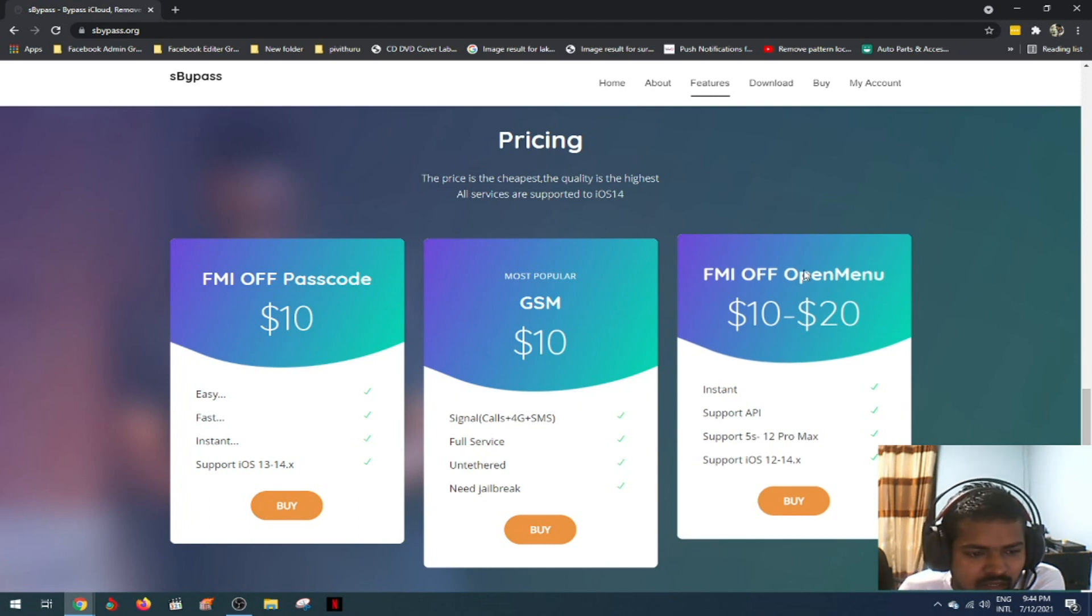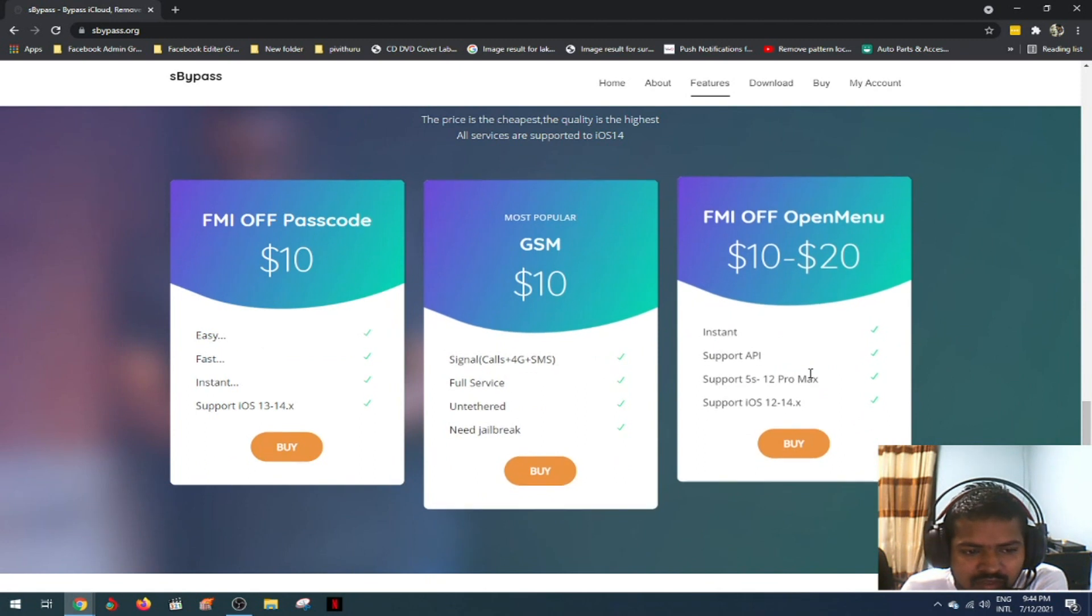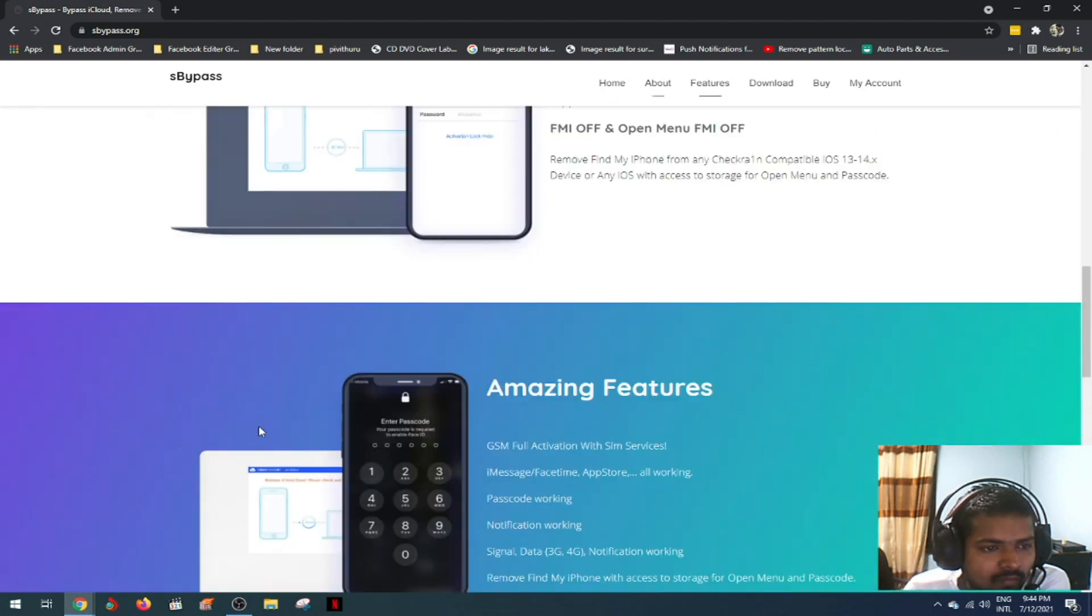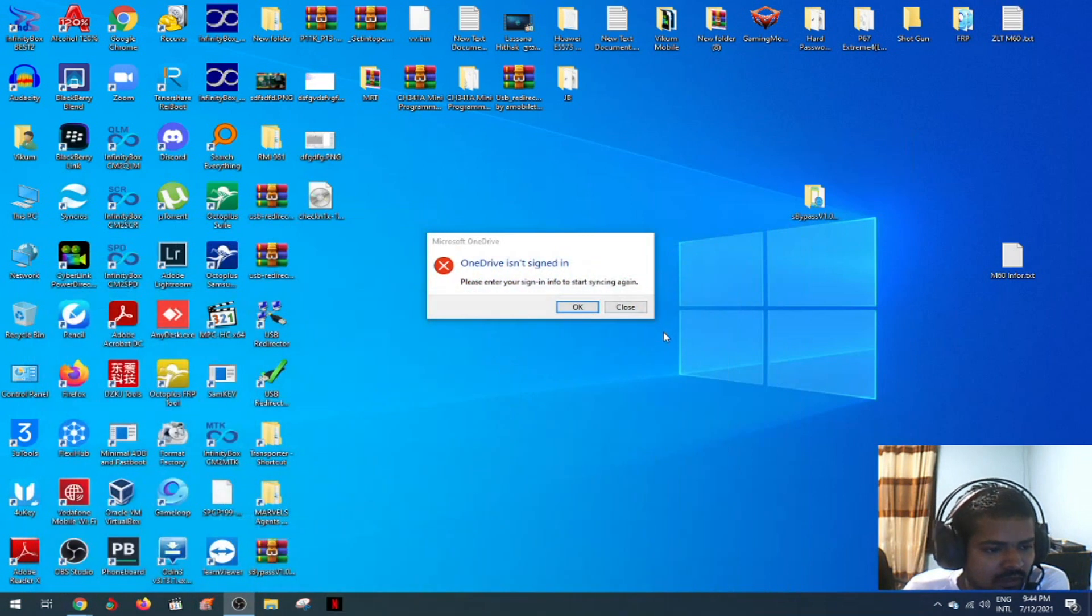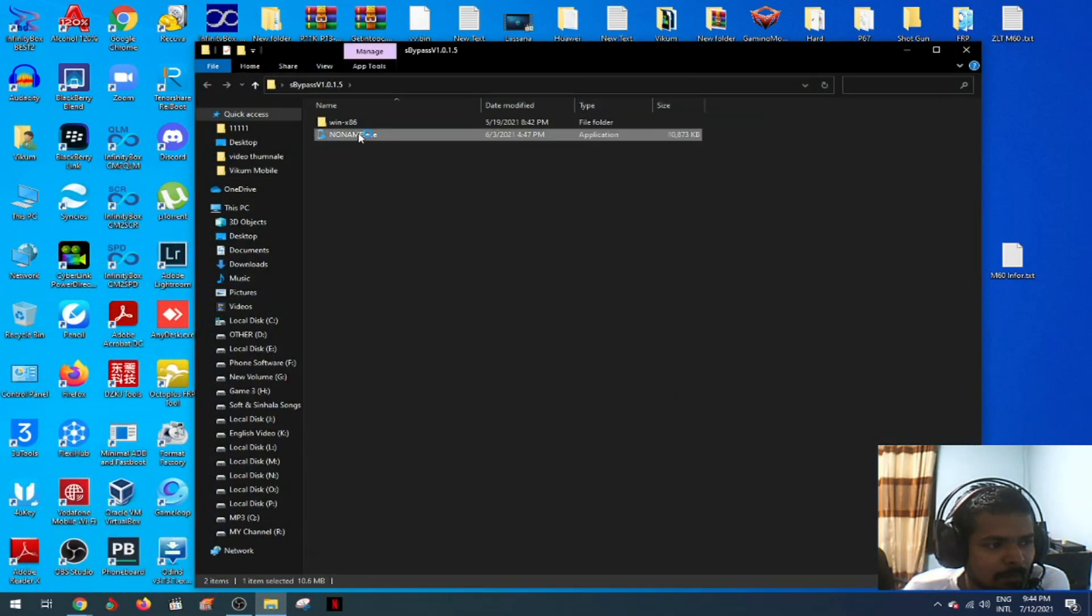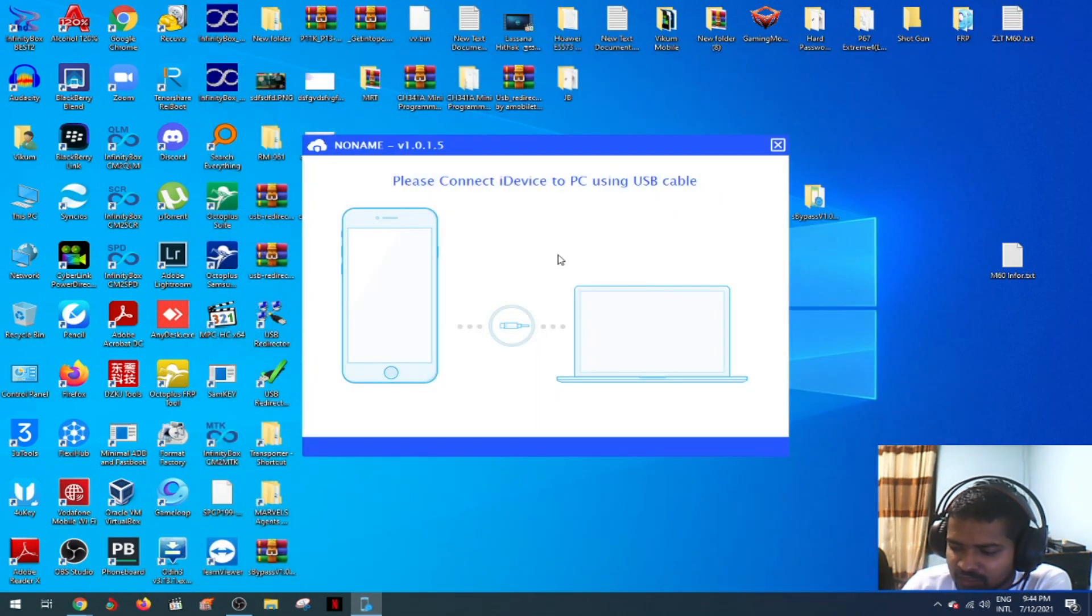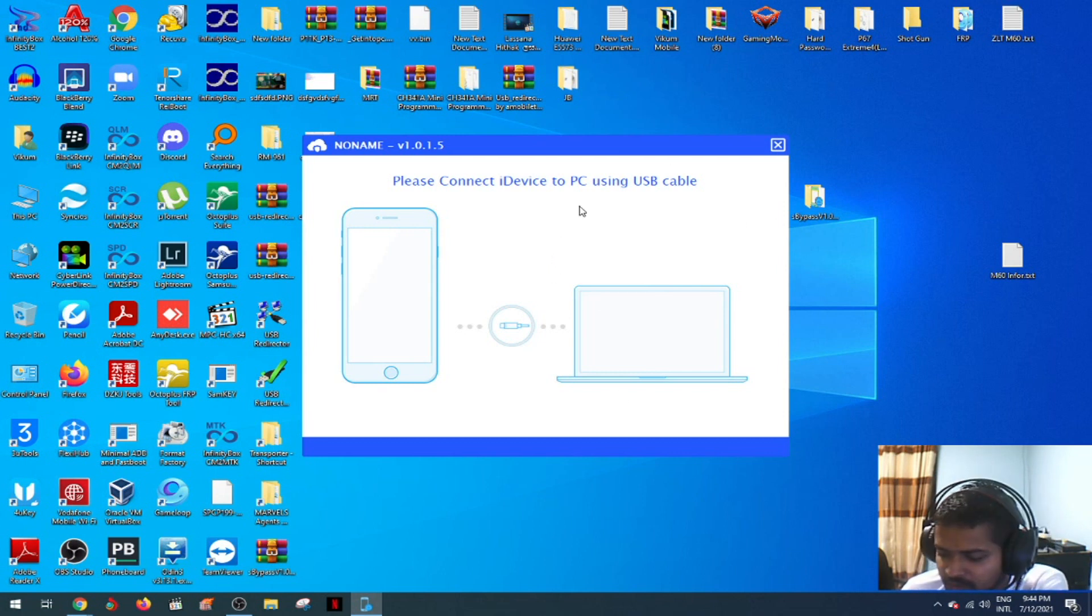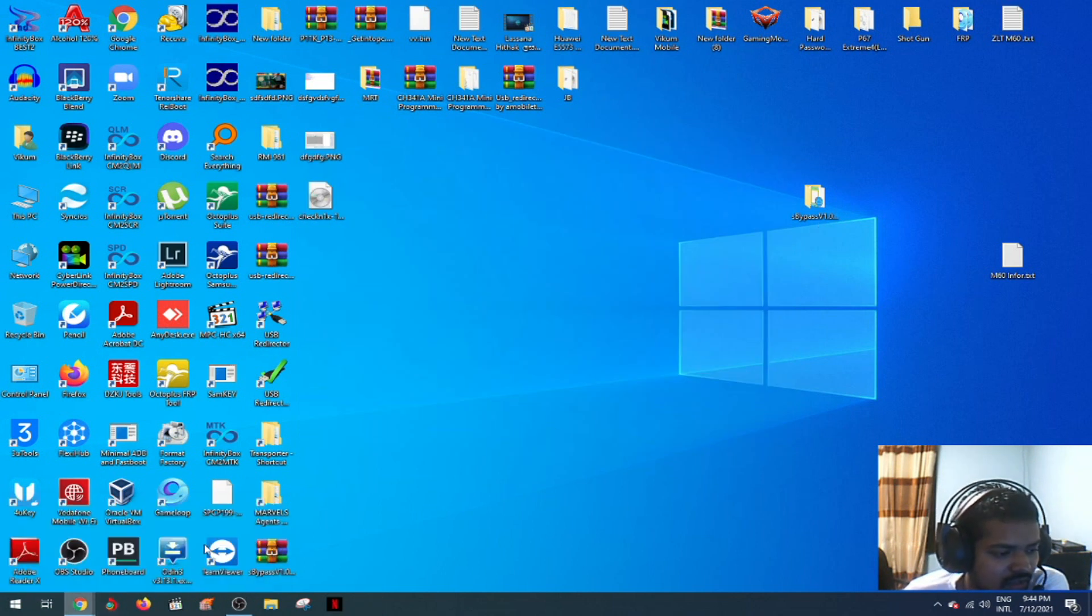We will download the tool and make the interface.